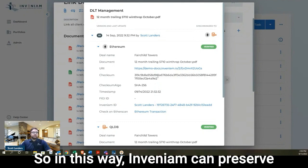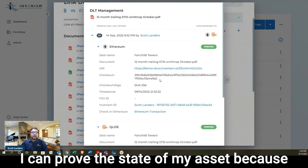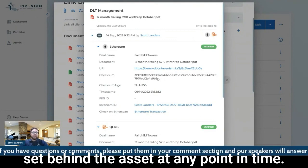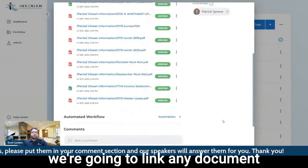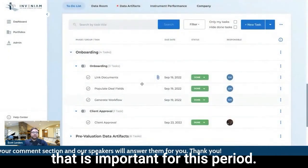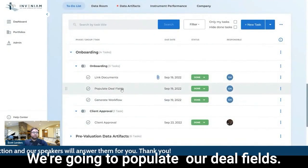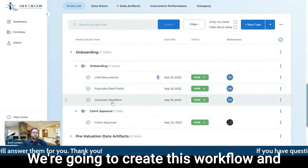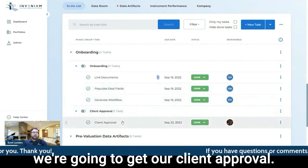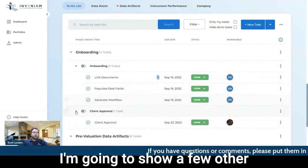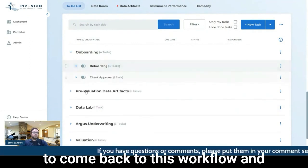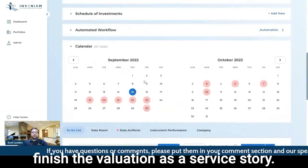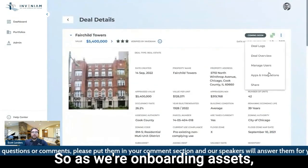So in this way, Invenium can preserve what we call a proof of state. I can prove the state of my asset because I can prove the document and the data set behind the asset at any point in time. So we're going to go through, we're going to link any document that is important for this period. We're going to populate our deal fields. We're going to create this workflow and we're going to get our client approval. I'm going to show a few other configuration options and then come back to this workflow and finish the valuation as a service story.